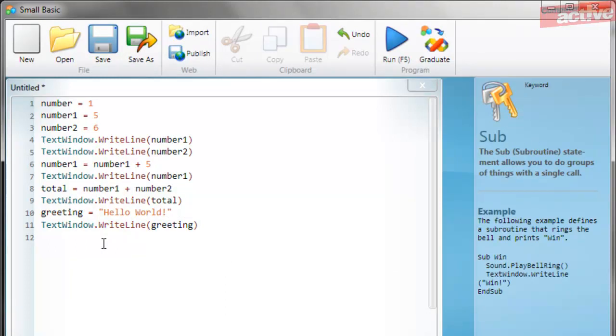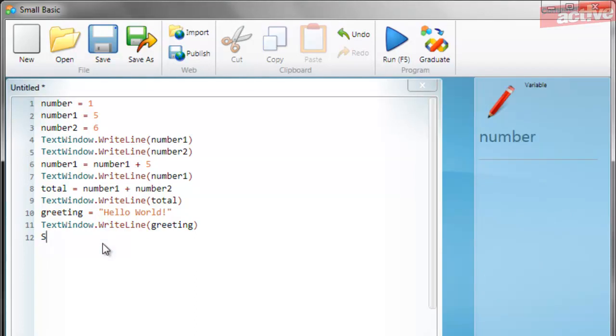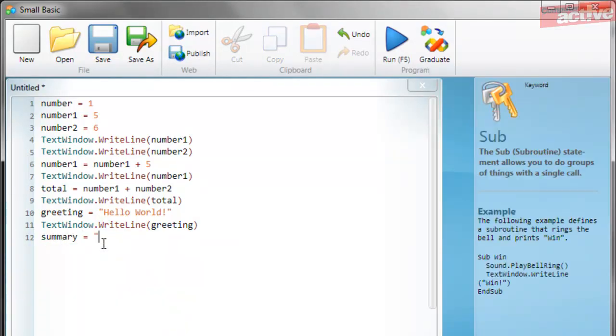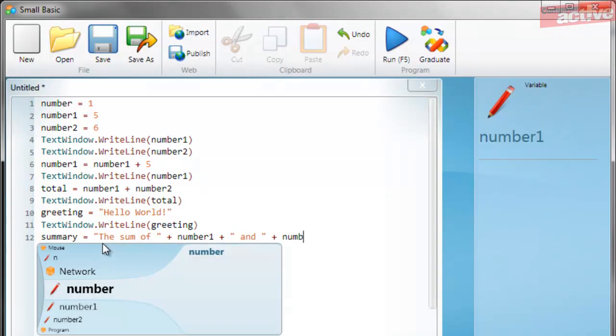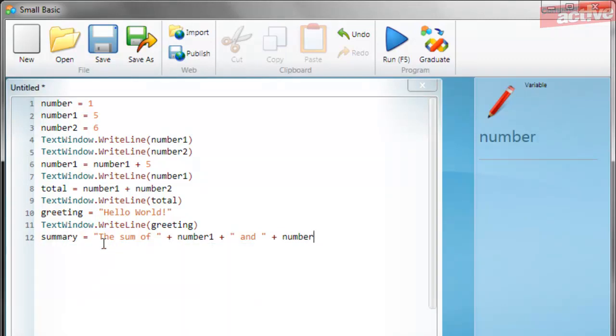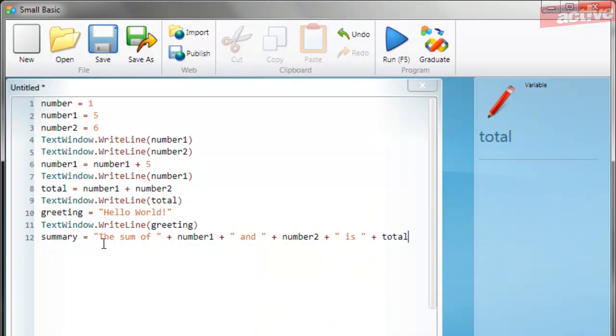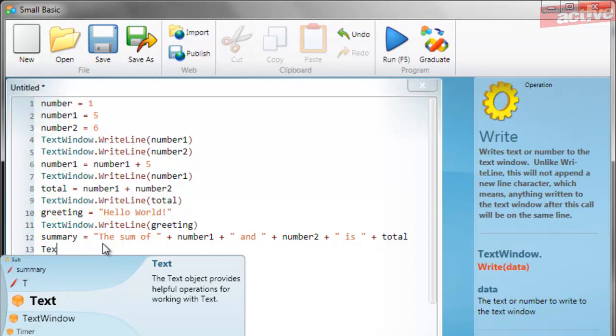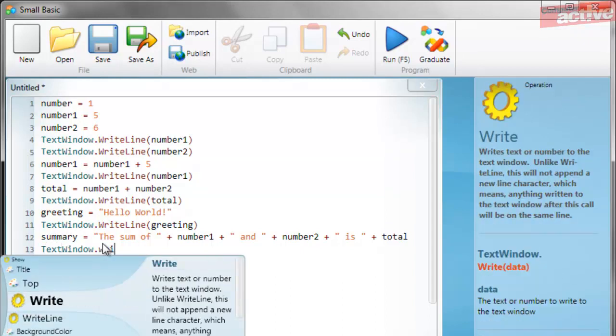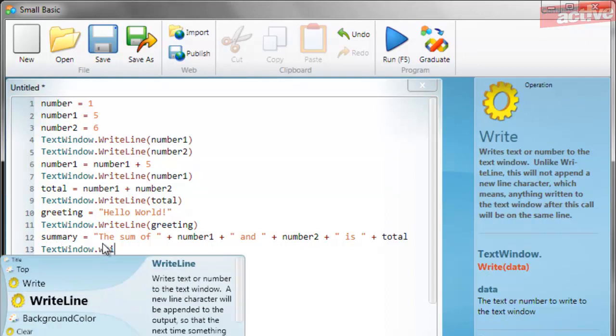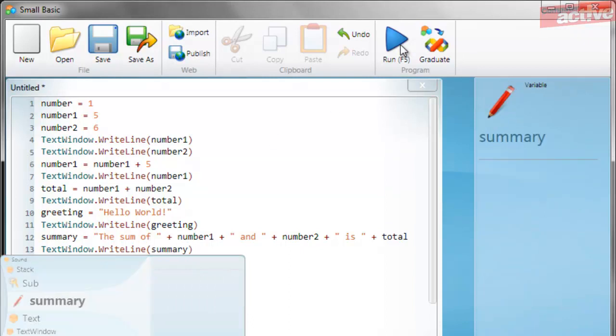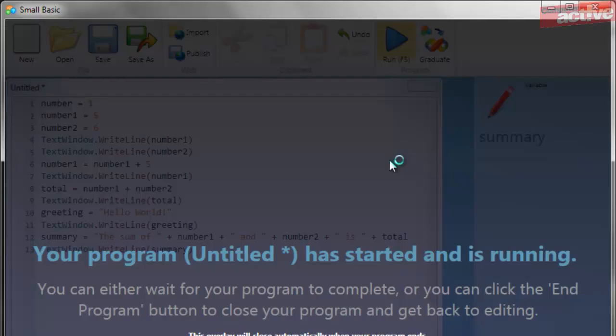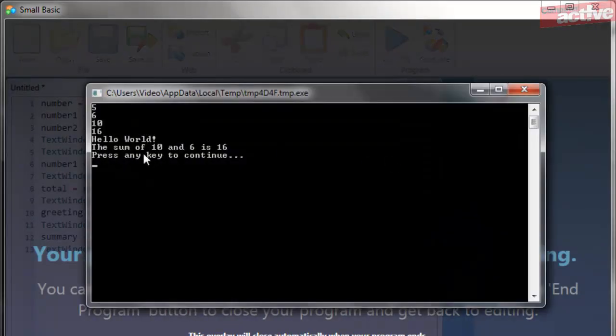Numbers and text can be combined into a single text variable by using a plus symbol in between the different variables and text. So for example, we're going to create a summary variable with a mixture of text and numbers. So now we're going to write off the final line of the summary which includes a mixture of text and number variables.